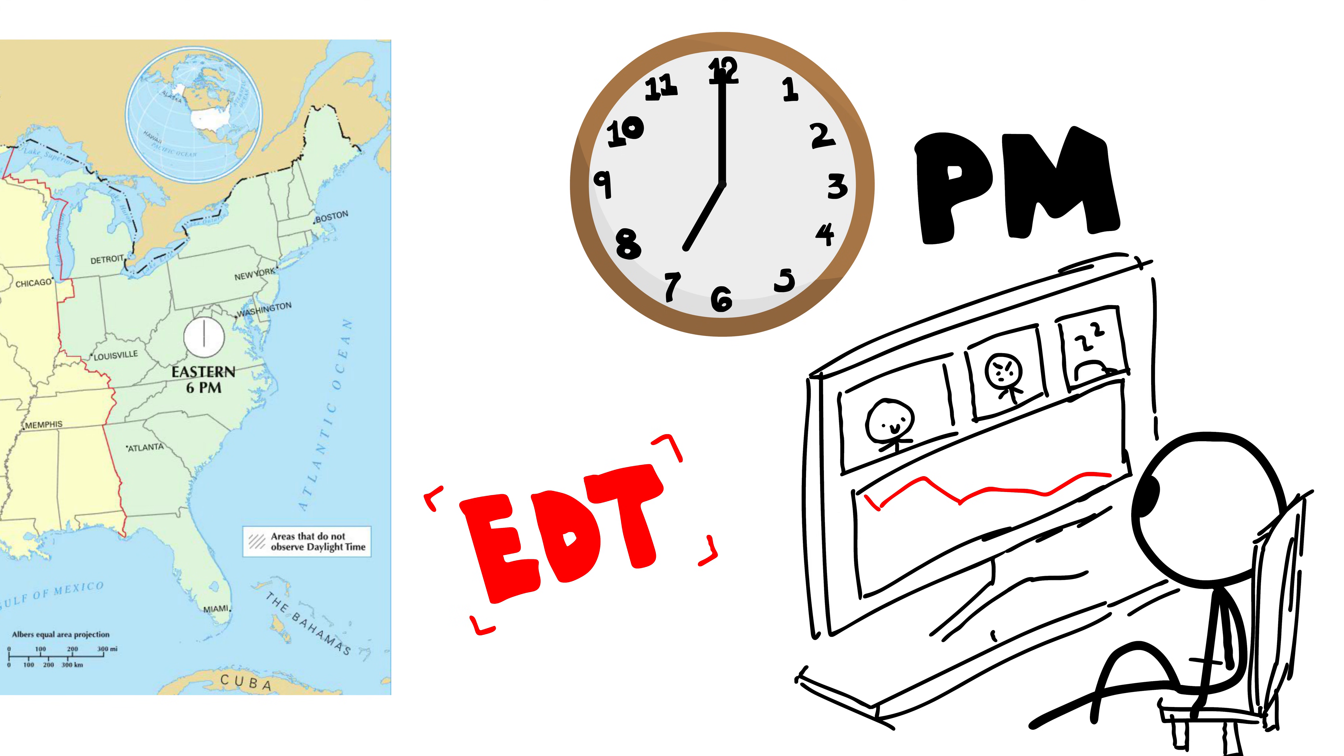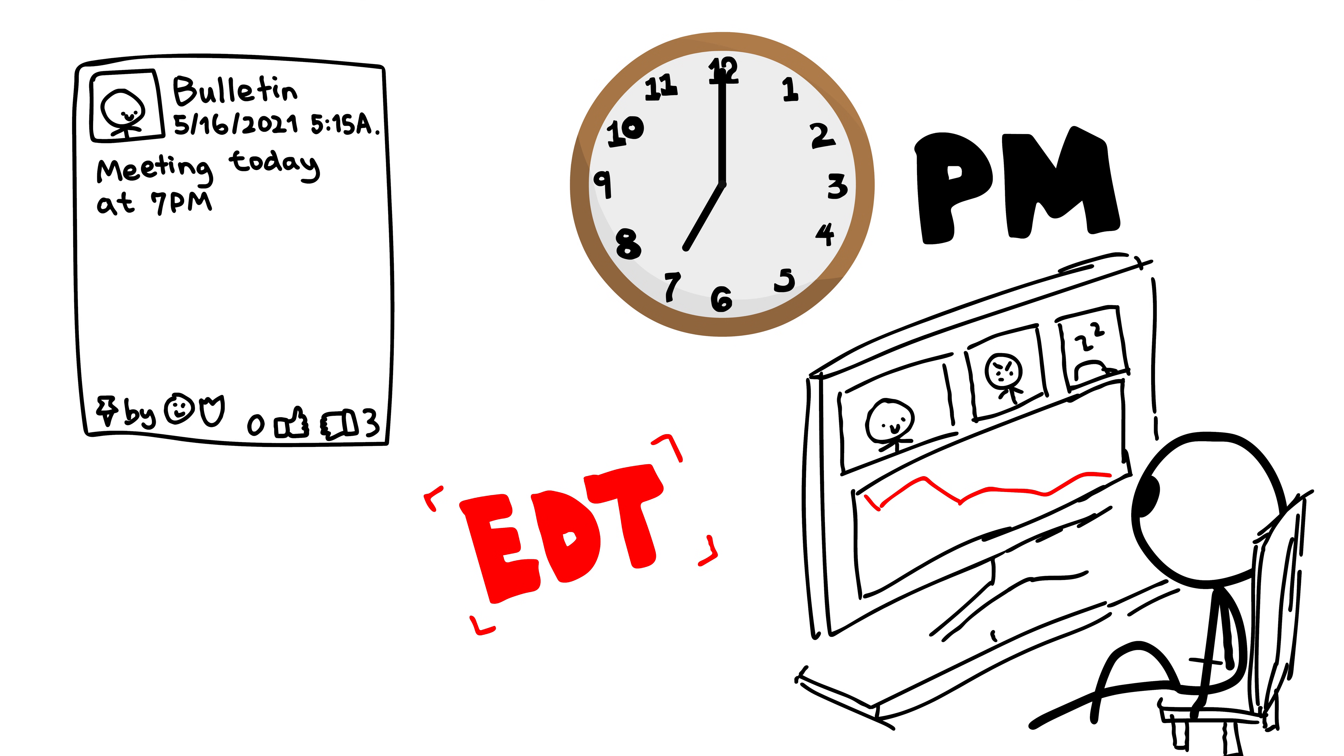In this case, this is EDT time. However, the time is posted as 7pm EST.